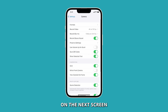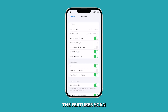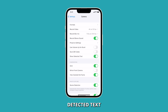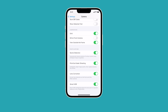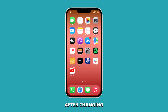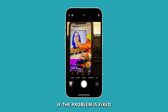On the next screen, tap Formats and then change High Efficiency to Most Compatible. Also, disable the features Scan QR Codes and Show Detected Text. Scroll down to look for Scene Detection and once found, tap the switch to disable it. After changing those settings, launch the camera again and try to see if the problem is fixed.